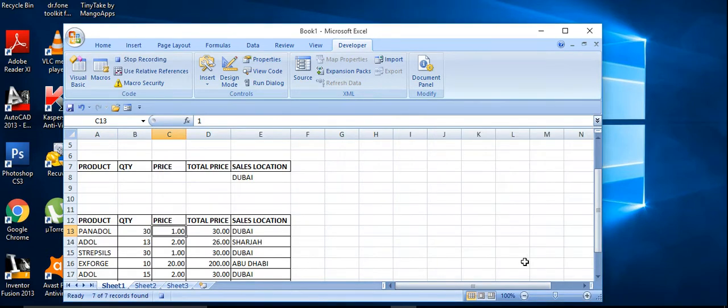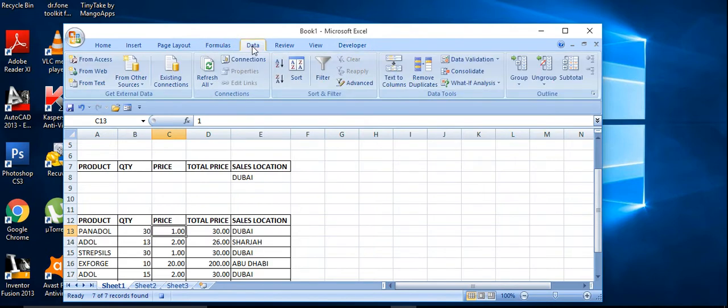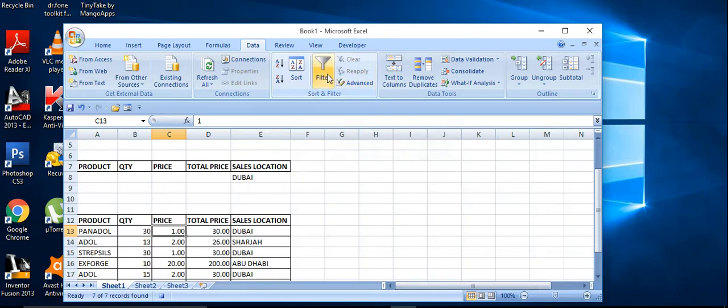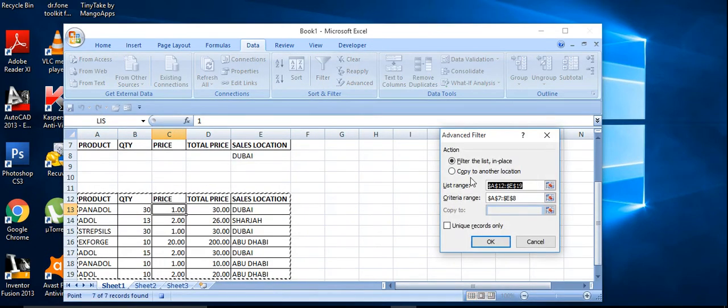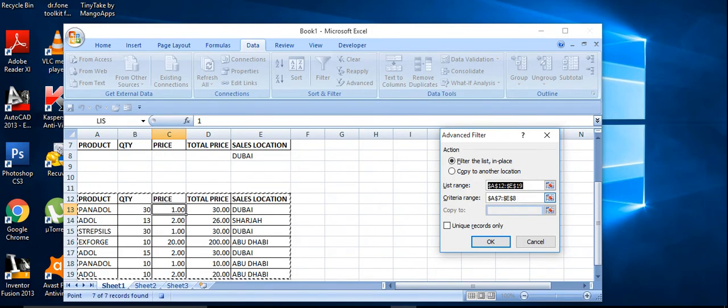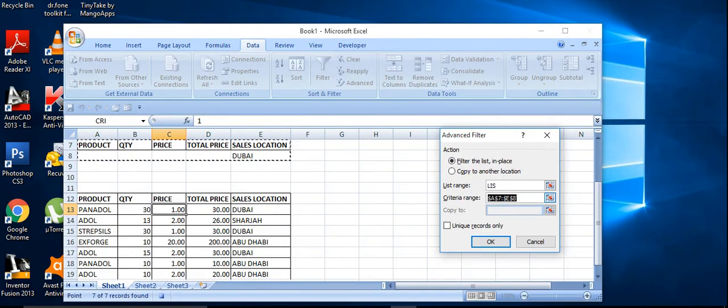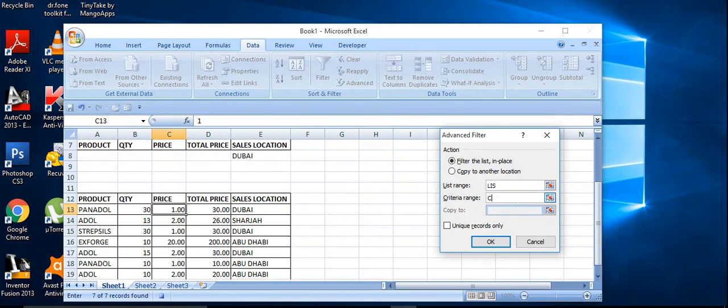And go to data, click advanced filter. Nearby filter you can see in the data, click on here. And we mentioned that this list as list, first one lists, this is our name.